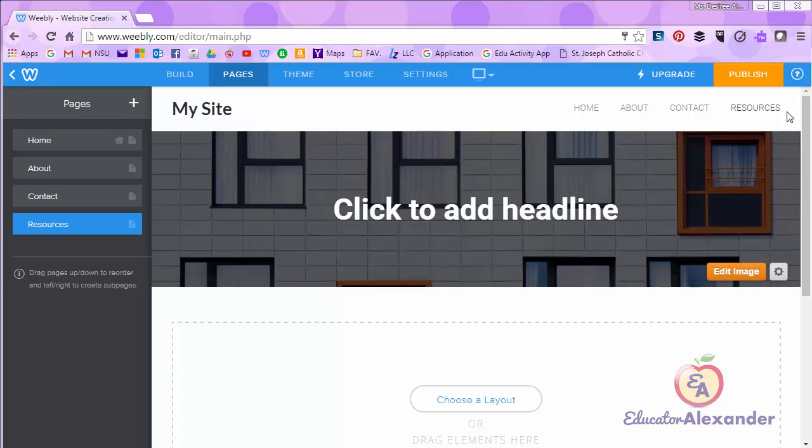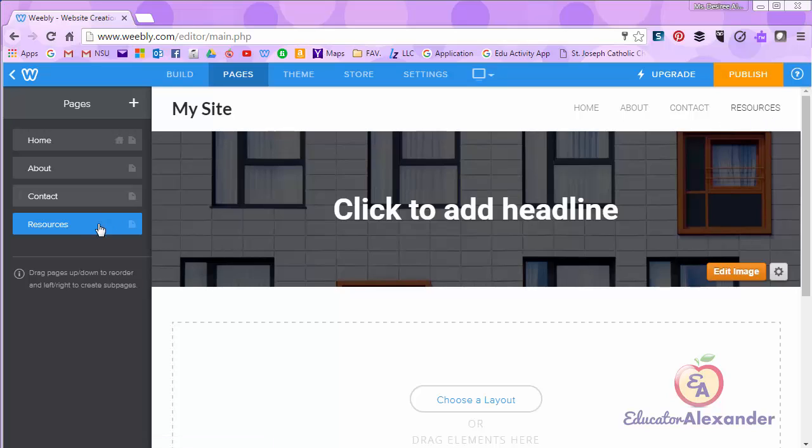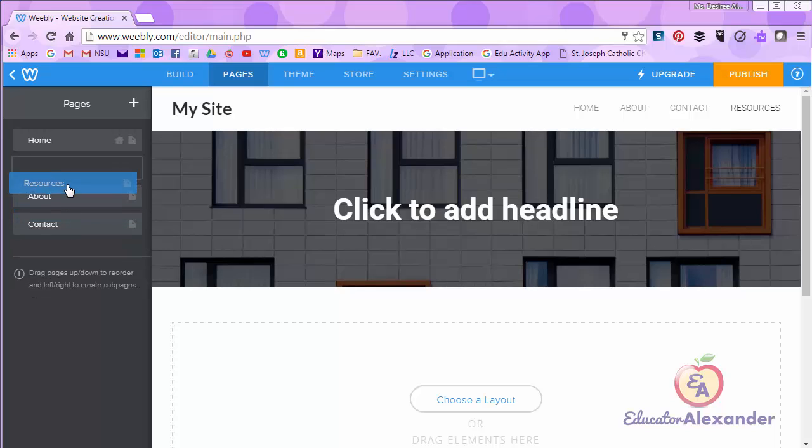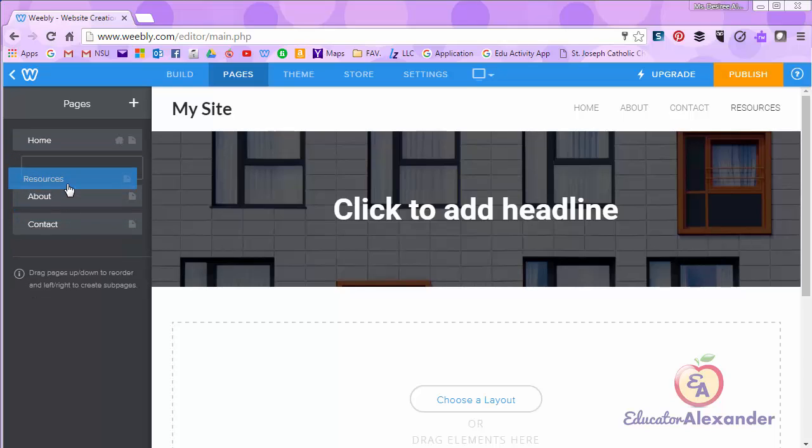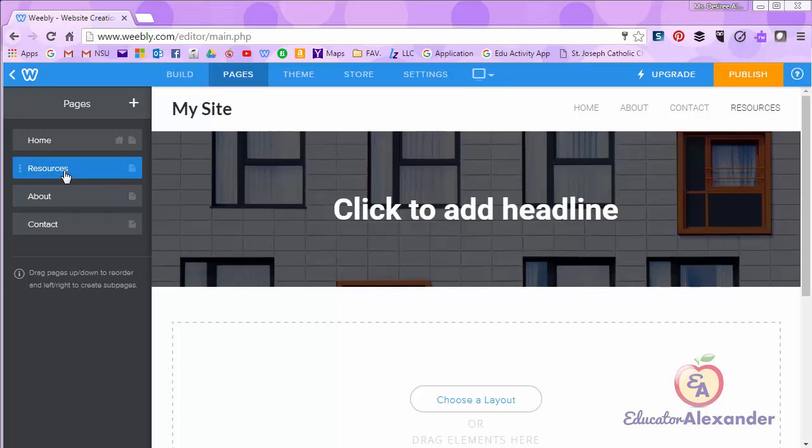You see that my page is right here on my navigation menu resources. Now I can move this page where I would like to. I can click and drag it wherever I would like to drag it. I'm going to put it right after the home page. Now it moved.